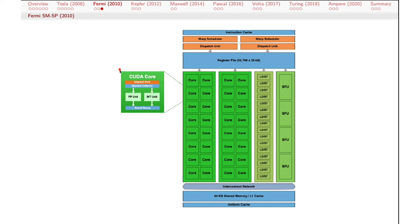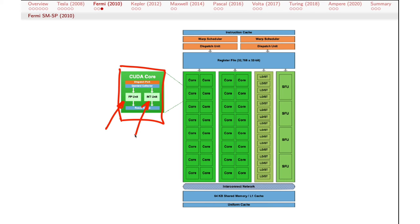Zooming in on one of the SMs, we can see a bunch of cores — 32 cores or 32 SPs per SM. There's actually a little exploded diagram of the core. Notice this has both a floating point unit and an integer unit — two different paths through the core that allow you to simultaneously do a floating point operation and an integer operation. So you kind of get double your money for certain kinds of calculations. At this point we're still in the single precision world, so if you wanted to do double precision arithmetic you had to figure out how to use these things to do that.